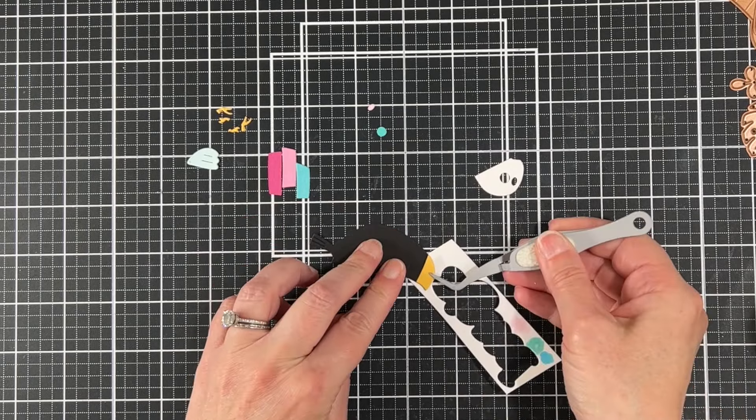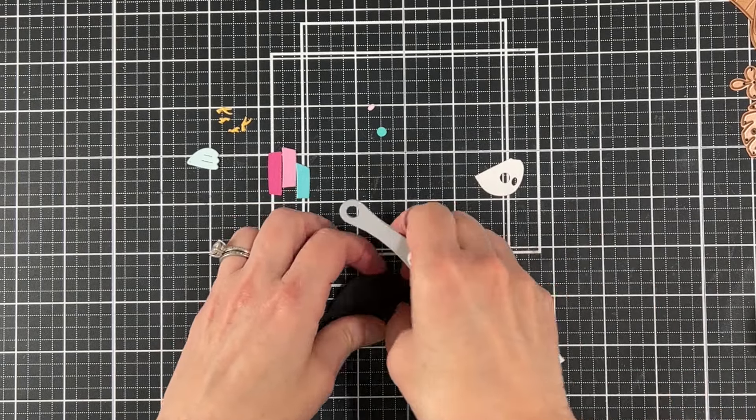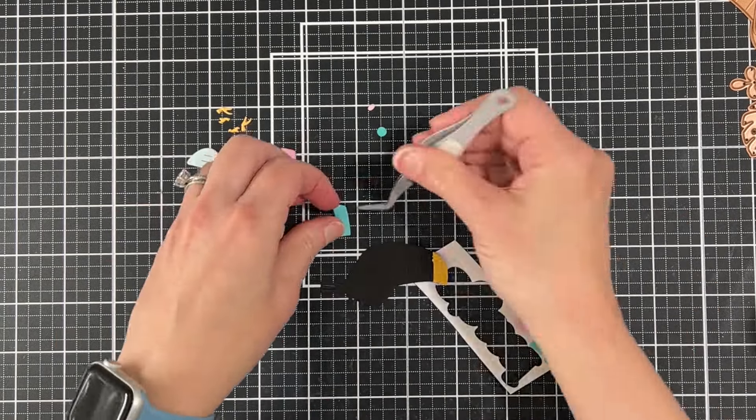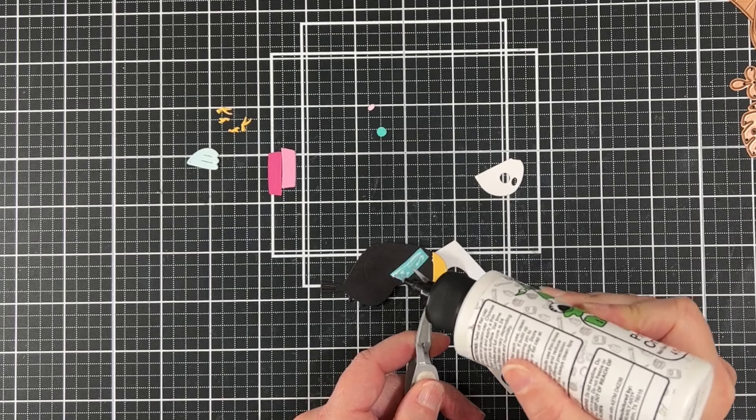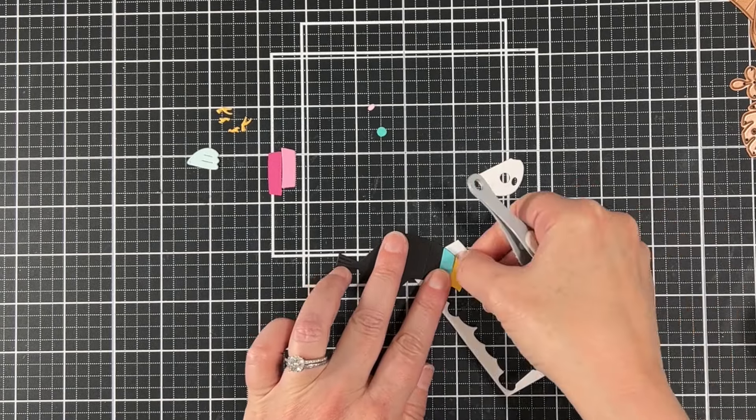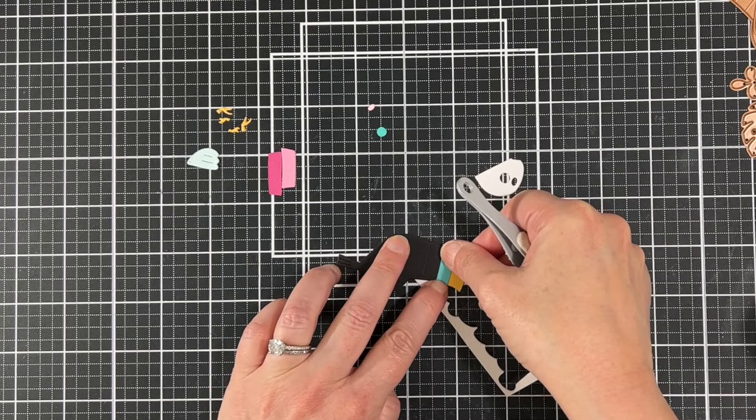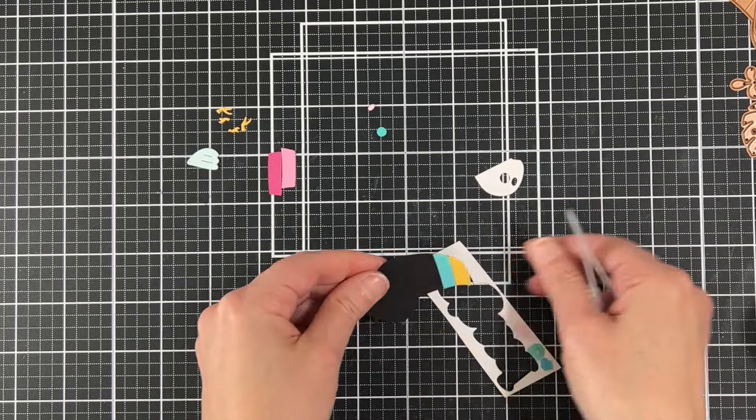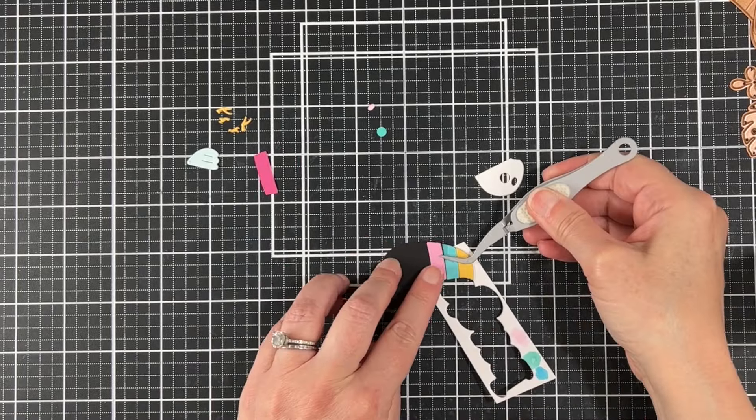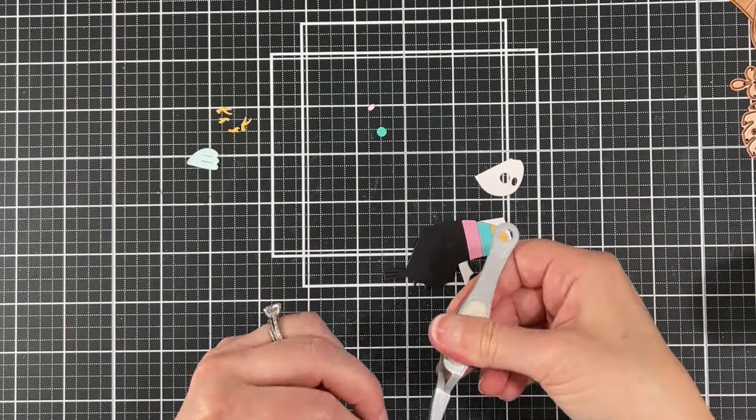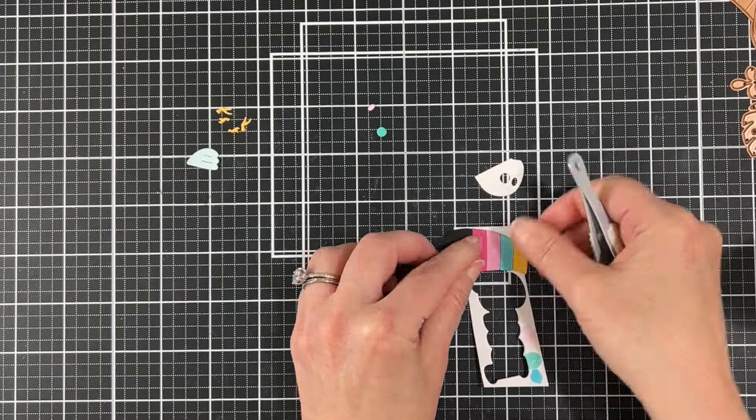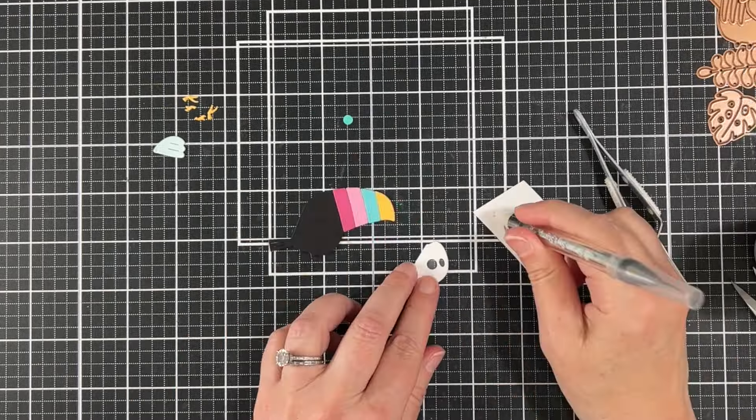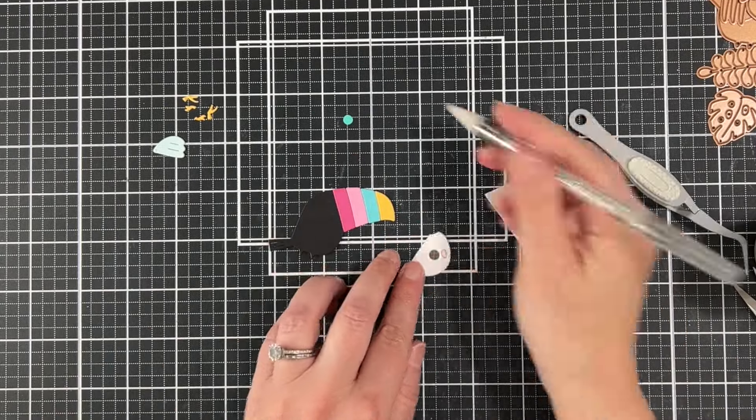I'm going to start attaching the little colorful pieces of the beak. There's just one die that cuts out these four pieces of the beak, so I did cut those out in the different colors. Now I have a bunch of spare parts to make more toucans because you can never have too many toucans. Here's the last piece. How fun is this?